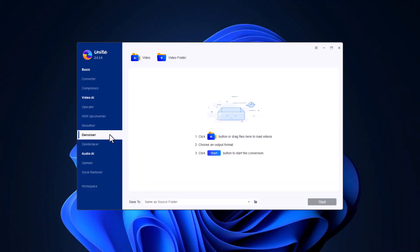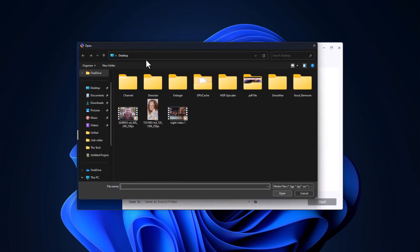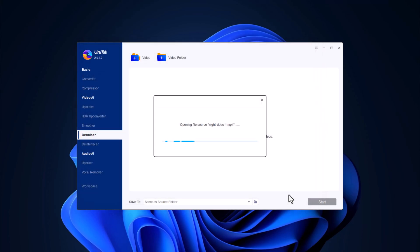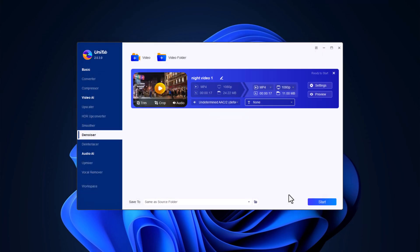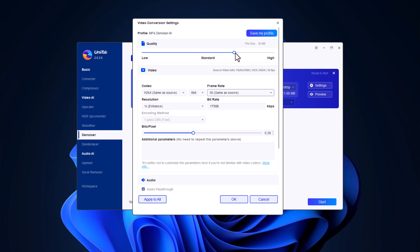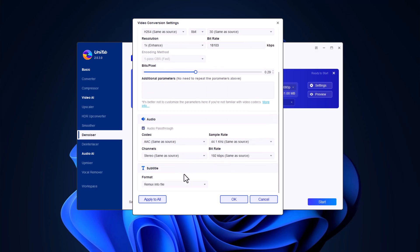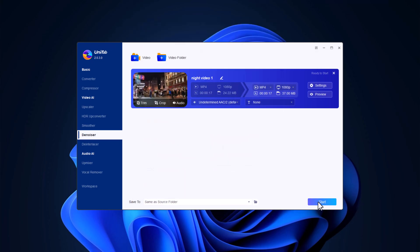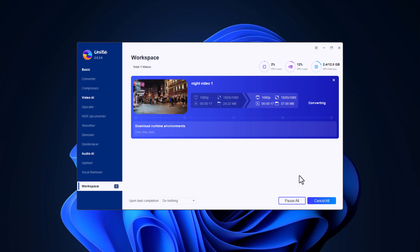Say goodbye to noisy video footage with the denoiser. Whether it's grainy night shots or videos with digital artifacts, Unifab can clean it up for you. Start by importing the video with noise issues. You can let the AI handle everything or manually adjust the intensity of noise reduction. Preview the results and once you're satisfied, apply the denoising effect to your video.